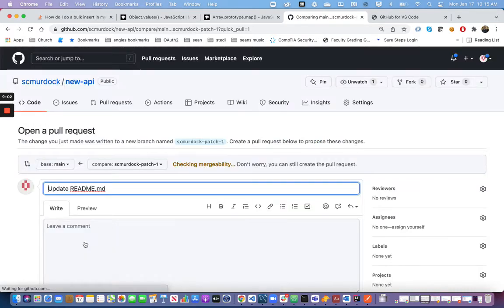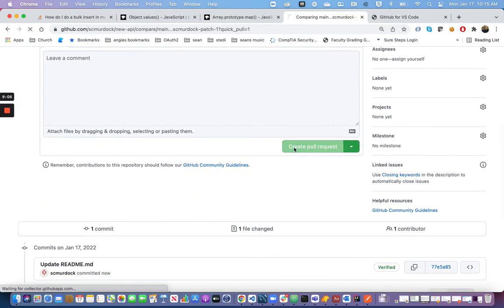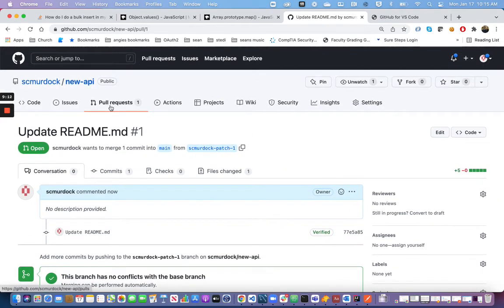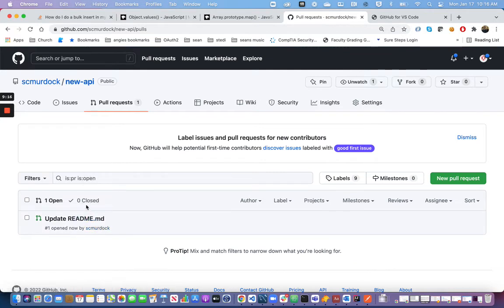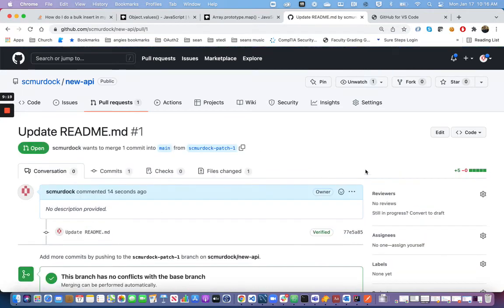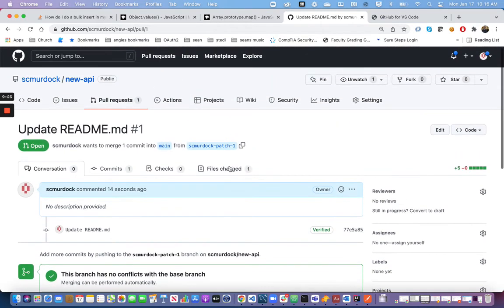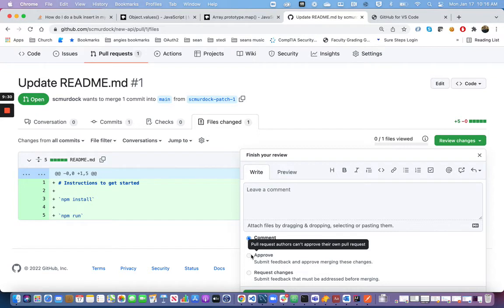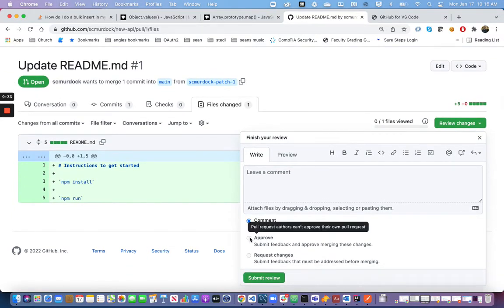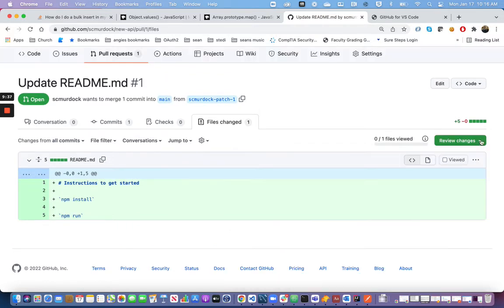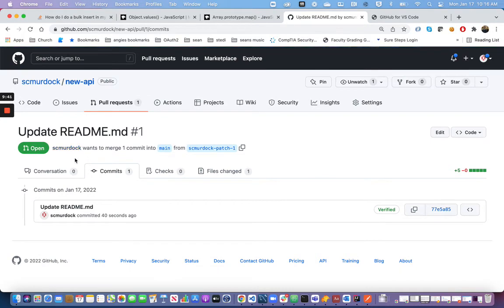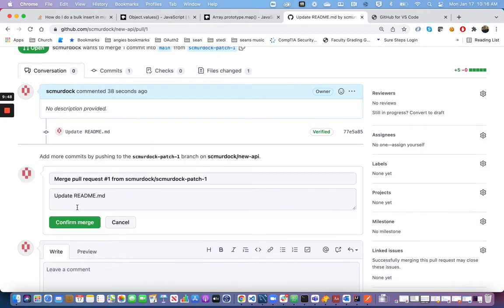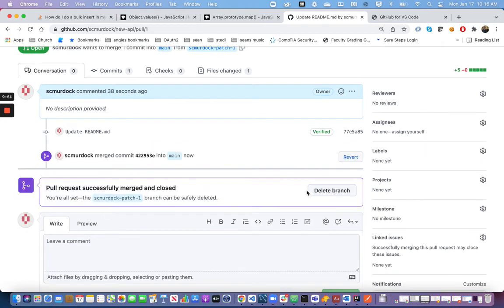I'm going to click Create. You'll notice there is now one pull request on this tab. If I click Pull Requests, you'll see this one is open. Someone else on my team could review the change I've made by clicking the Files Changed tab, then click Review Changes and Approve. It's saying I can't approve my own changes, which makes sense — someone else on your team would do it. After they've approved it, I can click Merge Pull Request, Confirm Merge, and then delete this branch.